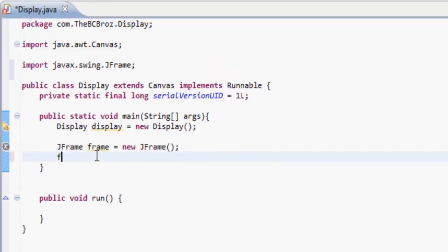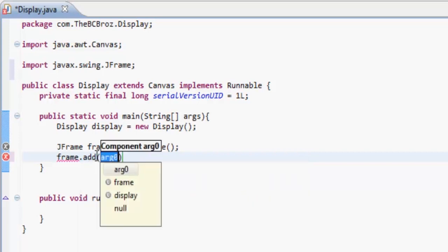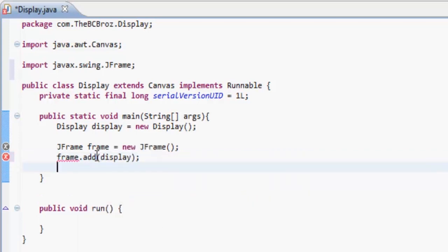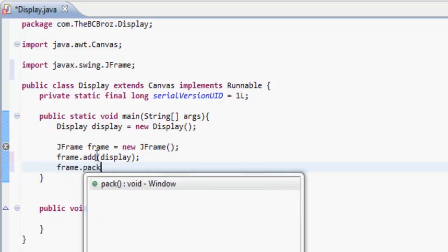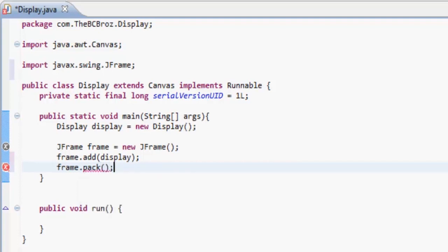What we want to do is frame.add, so we're going to add display to the frame. And then we just want to pack the frame, so what that's doing is, as you can see, it causes the window to be sized to fit the preferred size, so we can size the frame a different way.